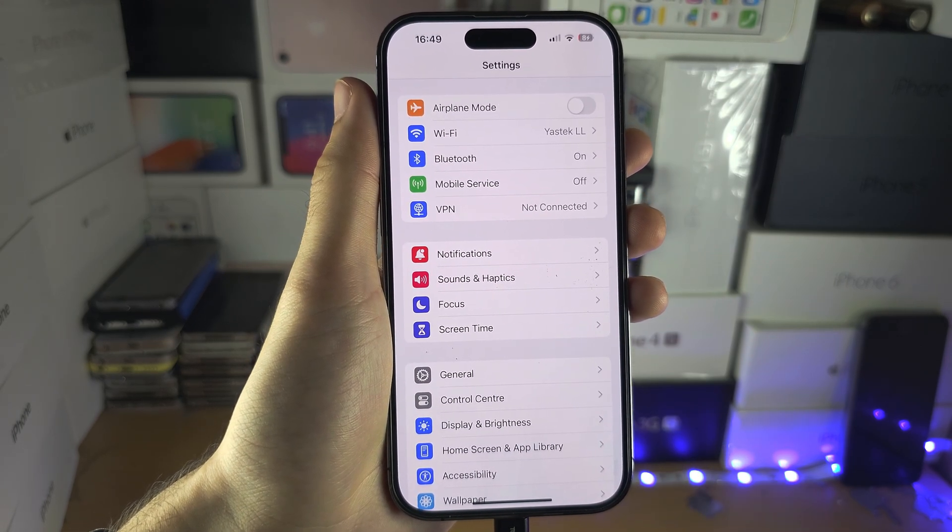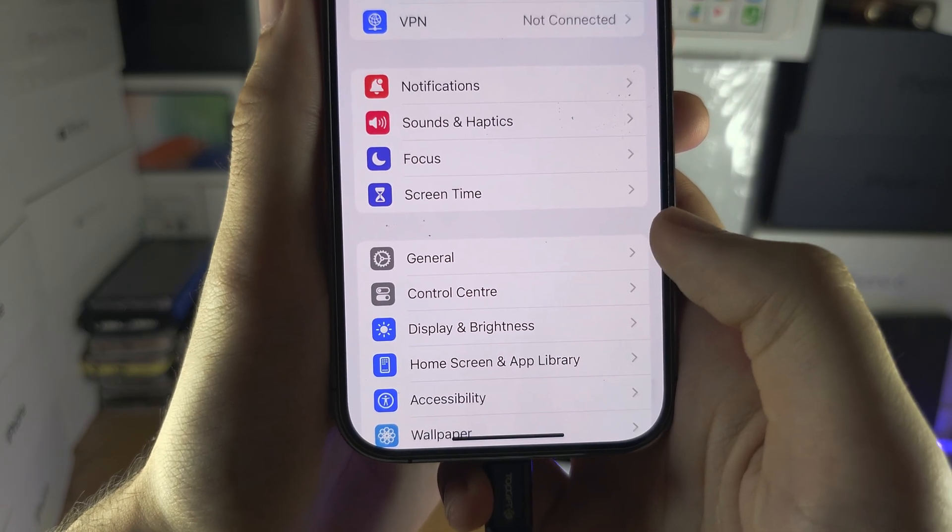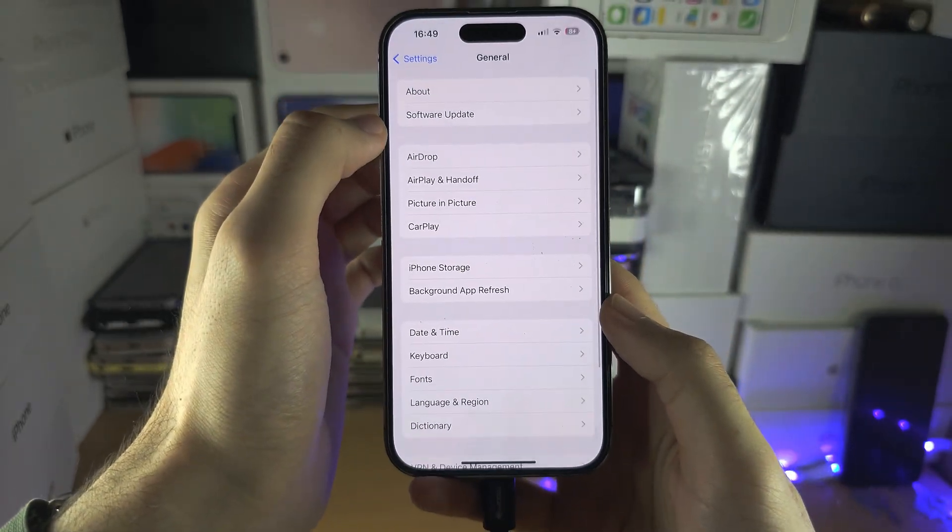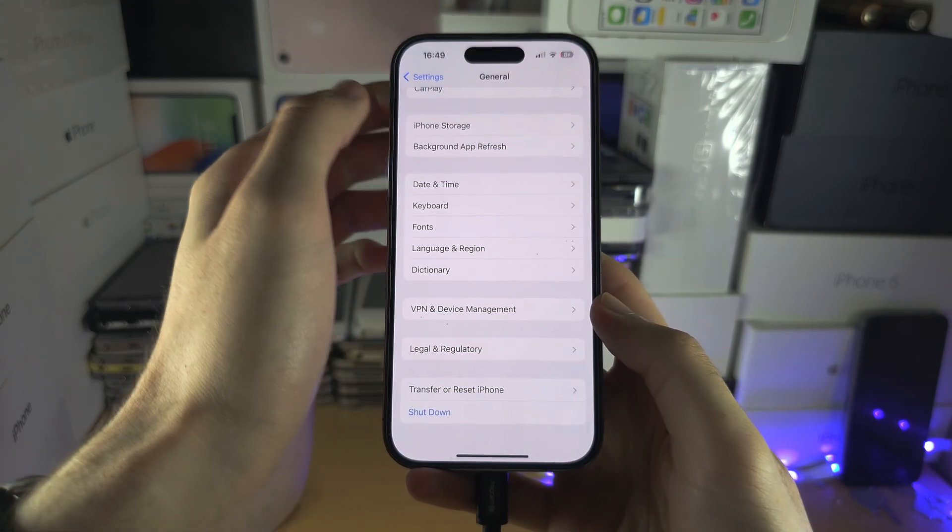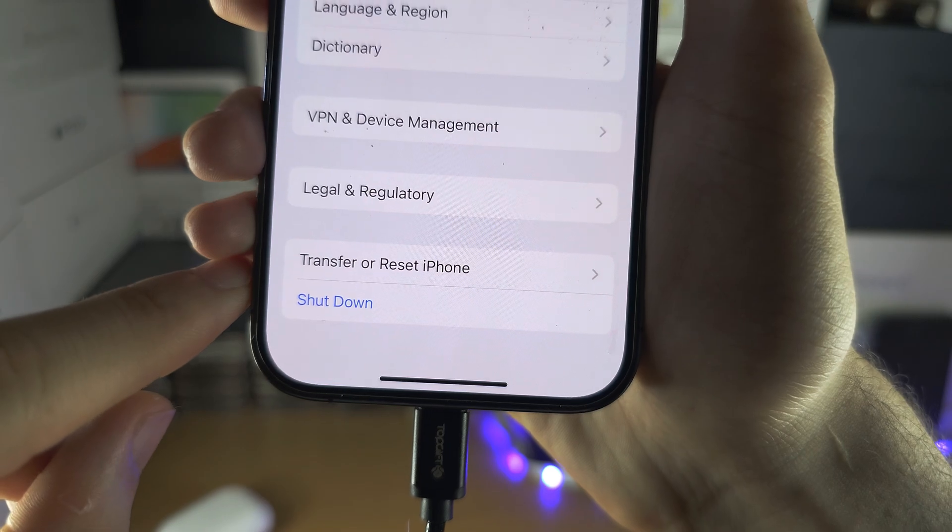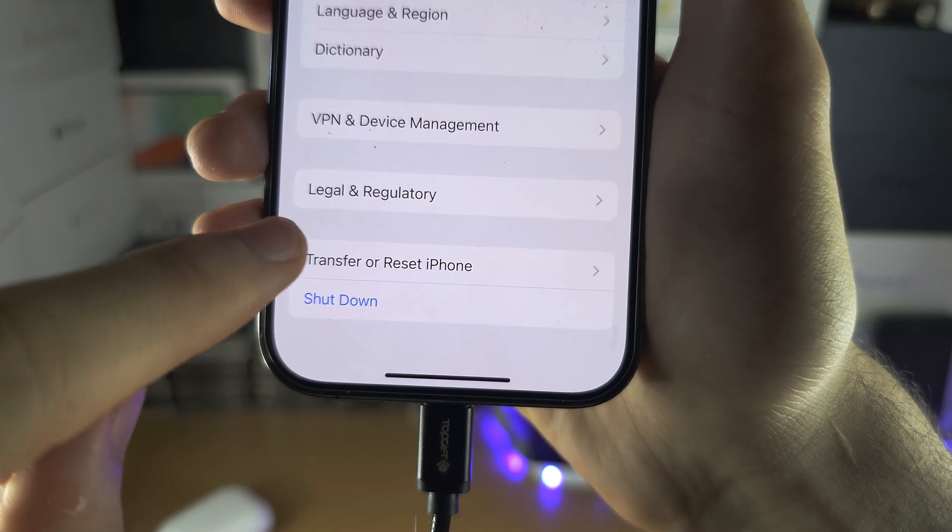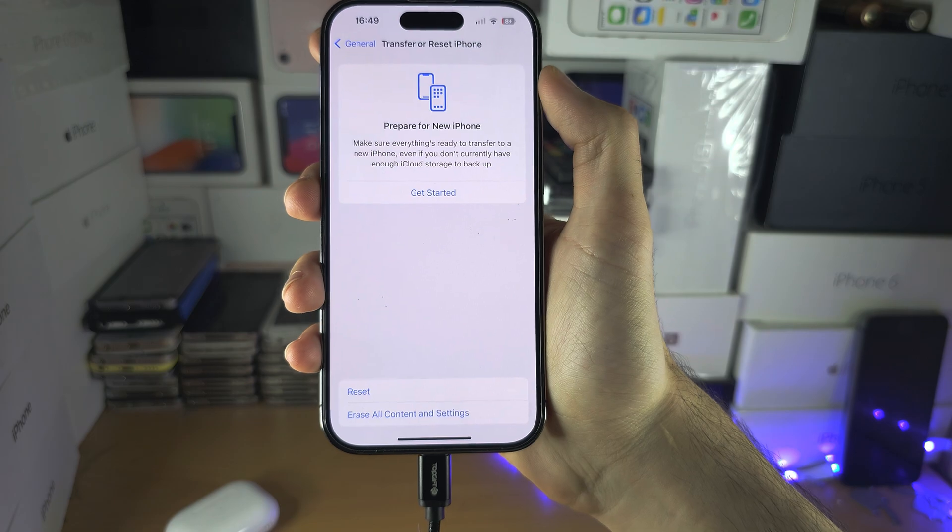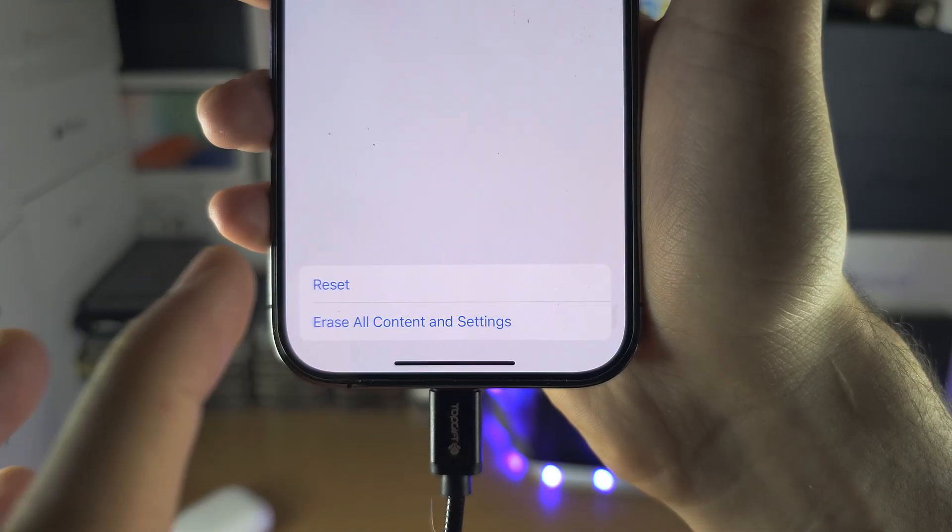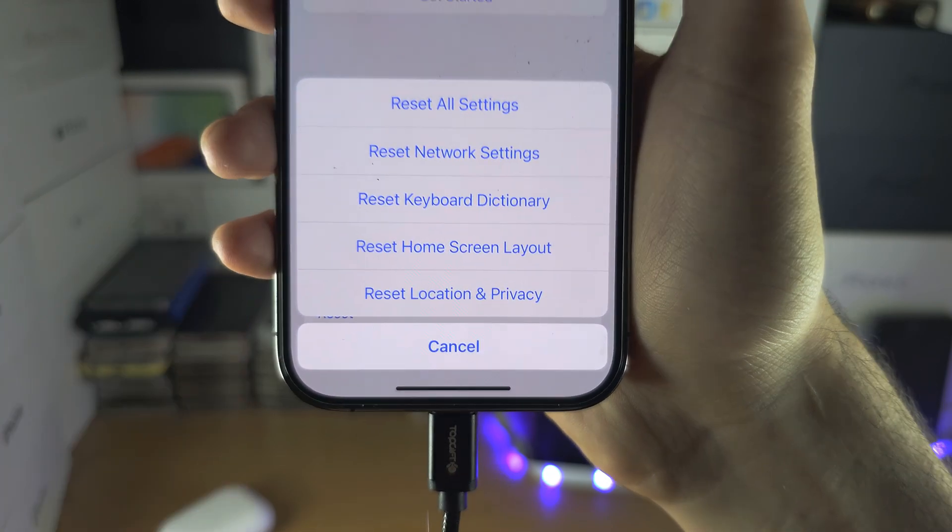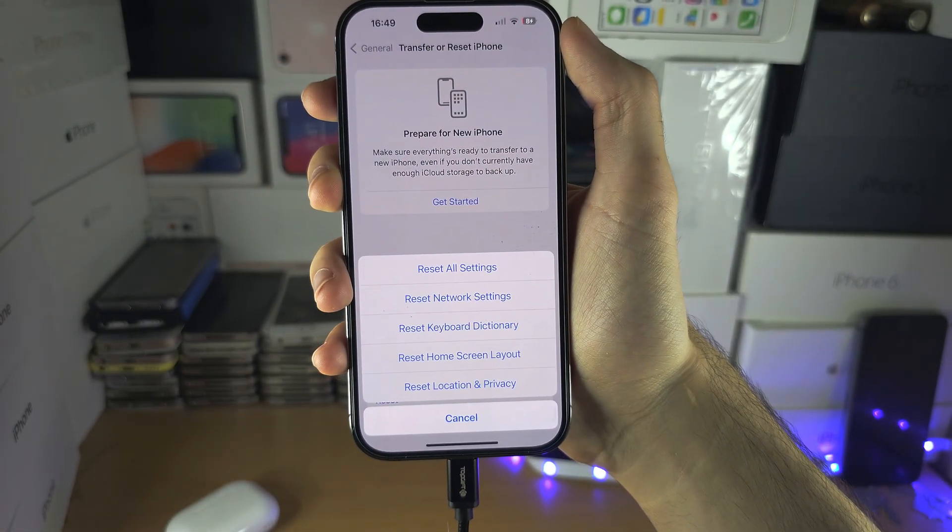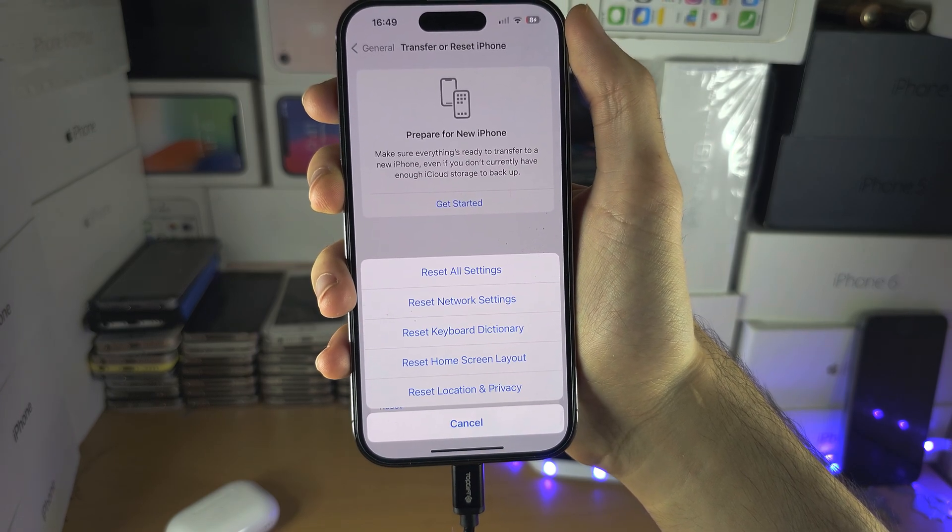If it does not, let's go back to the home page of settings, and then I want you to locate General. Then you're going to scroll to the bottom until you see Reset or Transfer or Reset iPhone. And then you're going to go into the Reset here, and you're going to reset the network settings. So this will reset your SIM cards, and hopefully that will solve the problem.